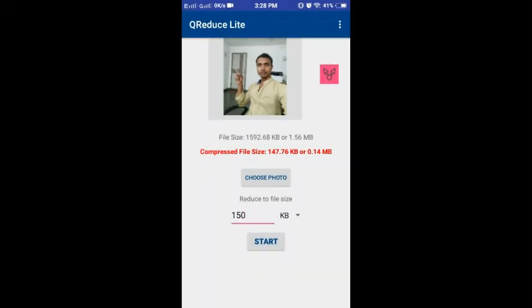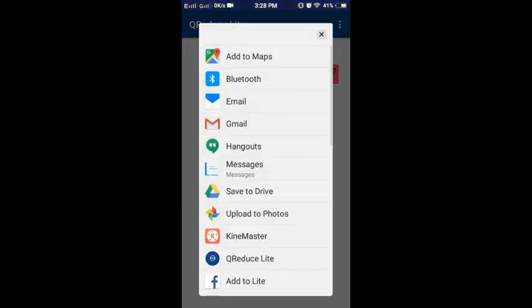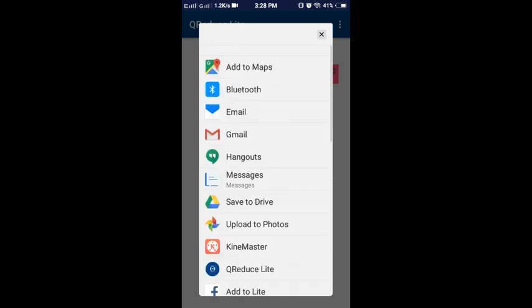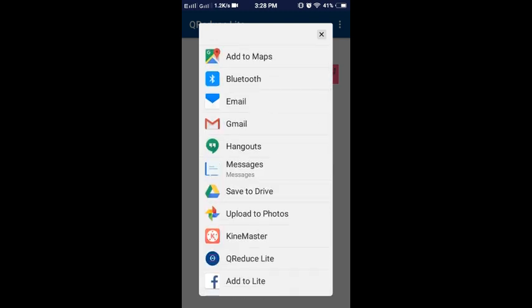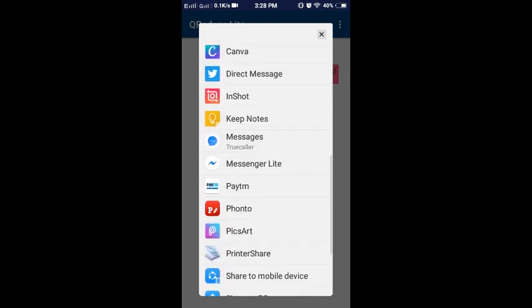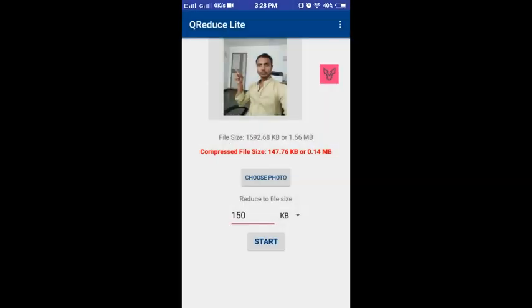If you convert, you can press the share button. After you press the image, you can share it in WhatsApp or email. You can share it at 150 kbps. If you click on the right, like and share it. Subscribe. Thank you.